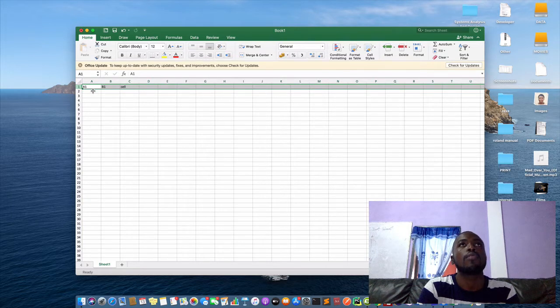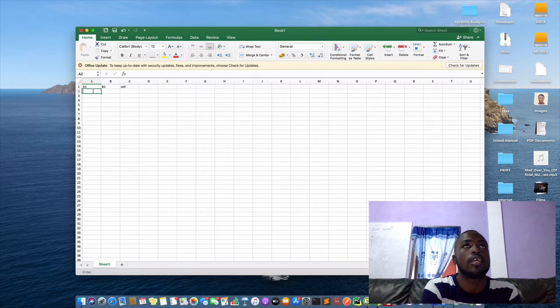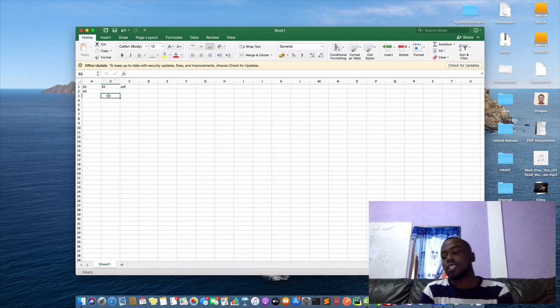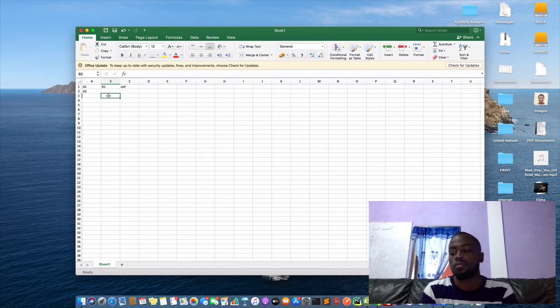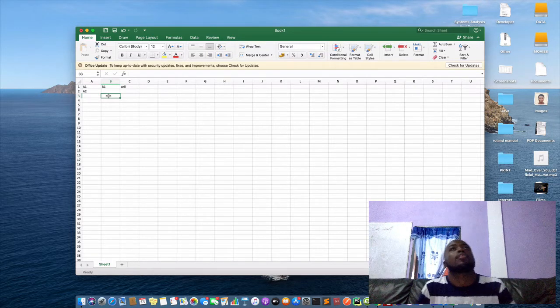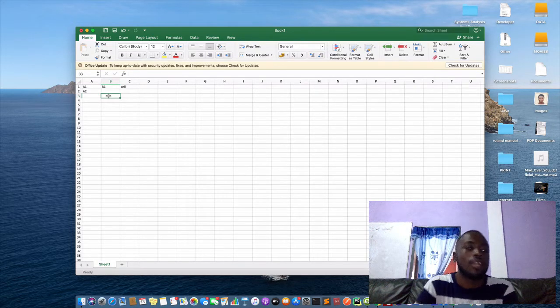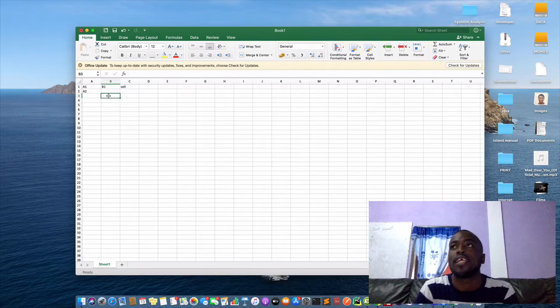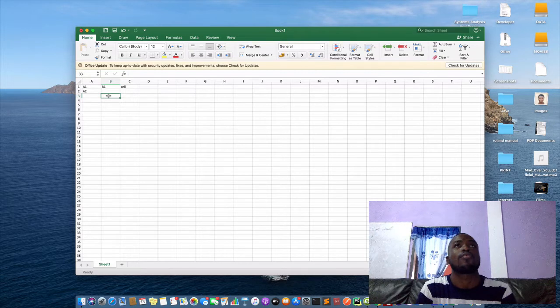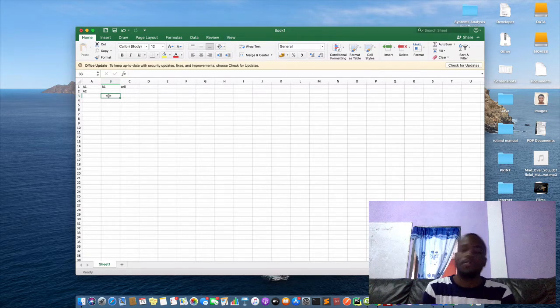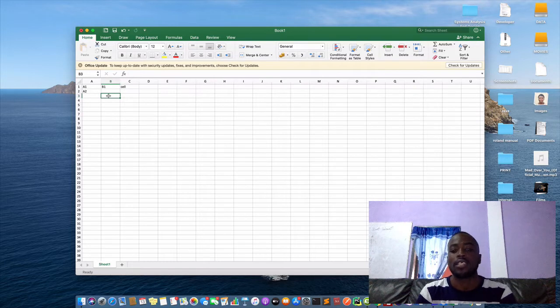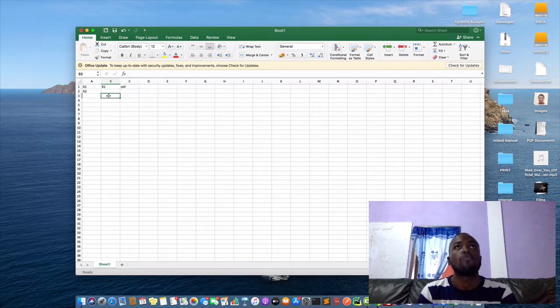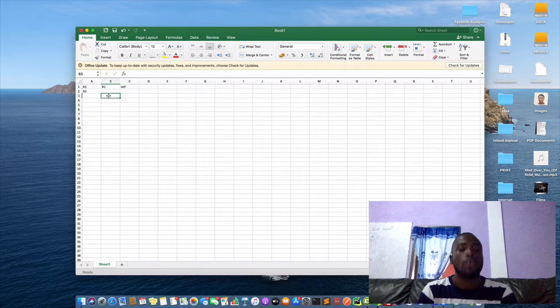When we come down to A, the column is A, the row is 2. So cells are the intersection of rows and columns. And then data in Excel is organized in the form of rows and columns. Rows are the vertical layout and then the columns are the horizontal. So Excel is a special software for data analysis.